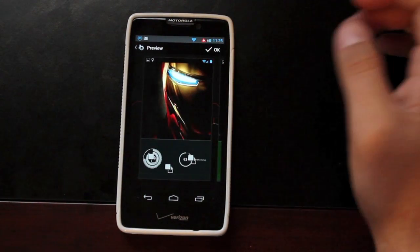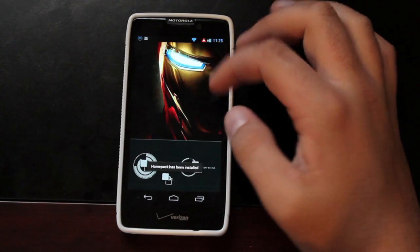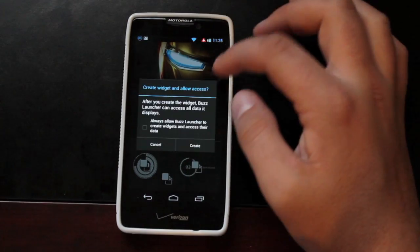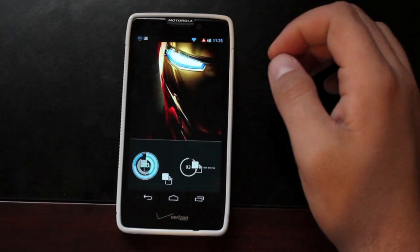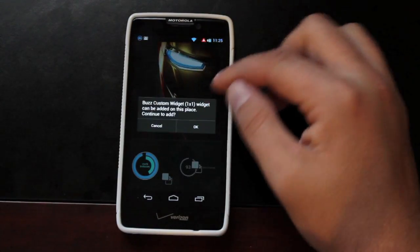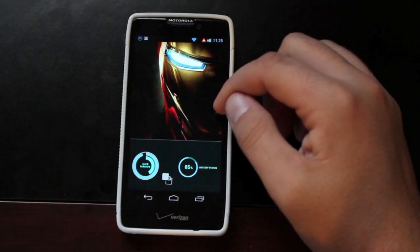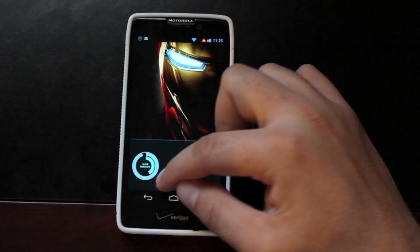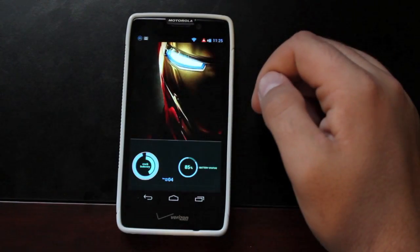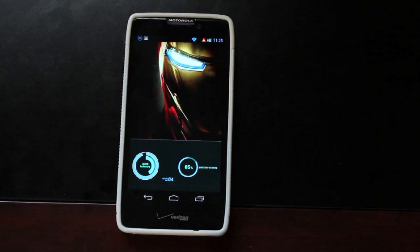Now we'll go ahead and select OK. If you already have the widgets downloaded, you can simply enable them. That gives us our battery, our time and date.